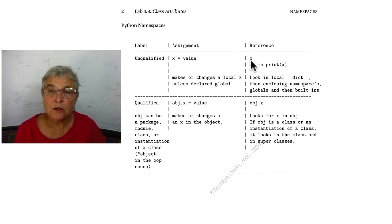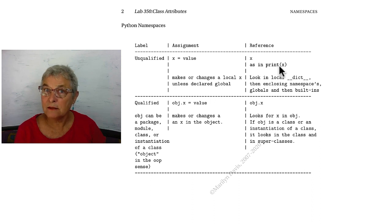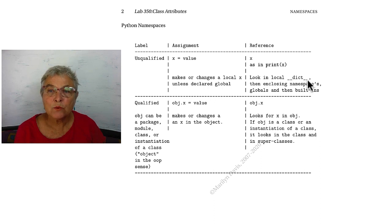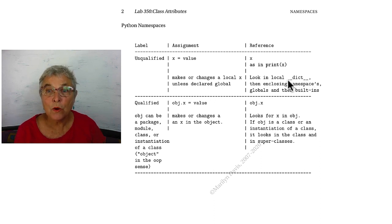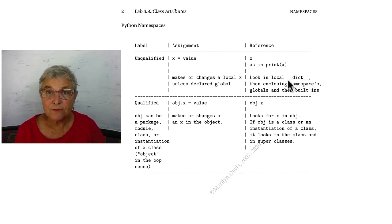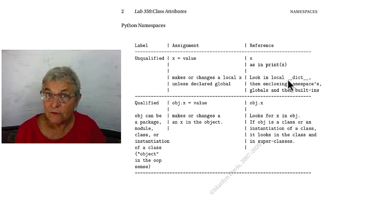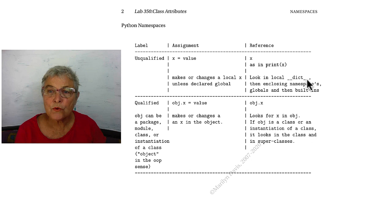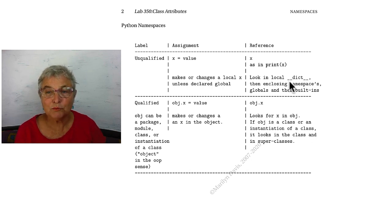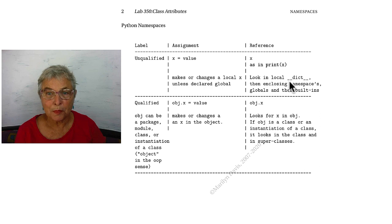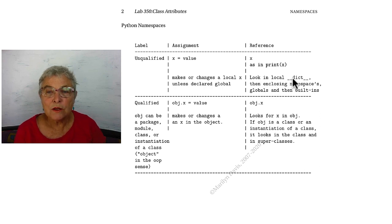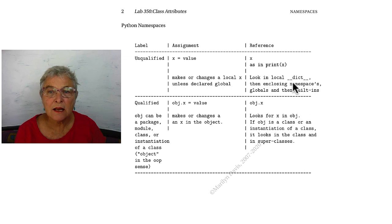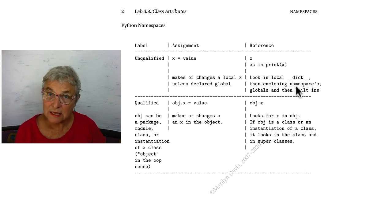When you have an X unqualified, for reference, like print X, then it's going to look in the local namespace. Here's one way to write it, because you really do have access to the identifiers in that local namespace, but those identifiers as strings through this magic dictionary that's inside each dictionary object. So we look in that local namespace, and if it's not there, we look in the enclosing namespace.